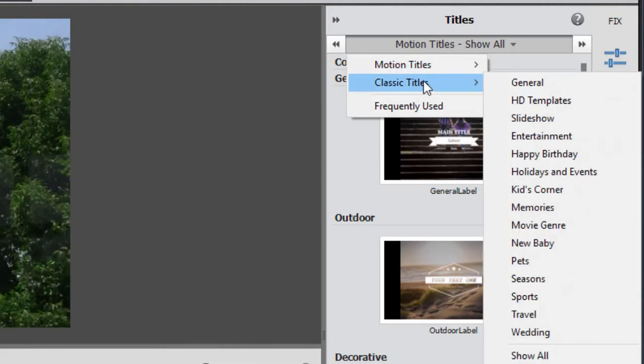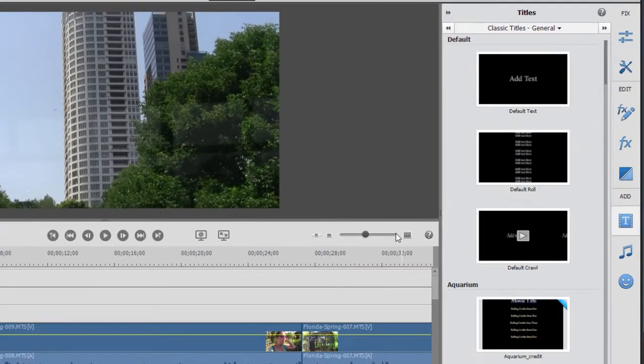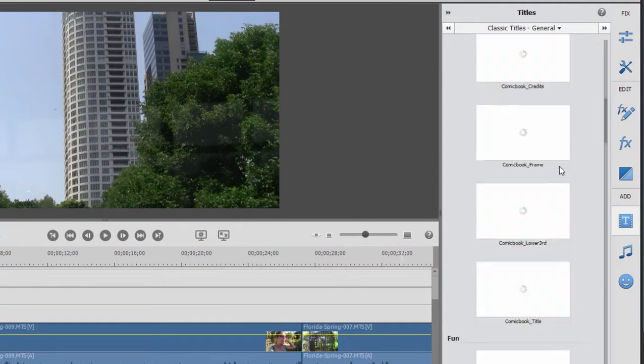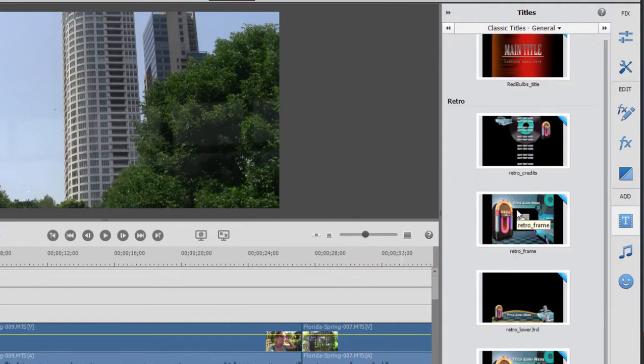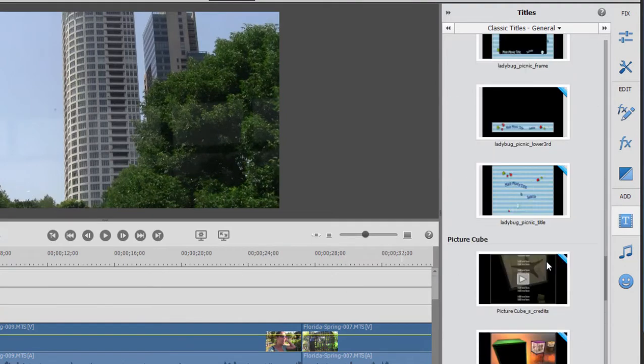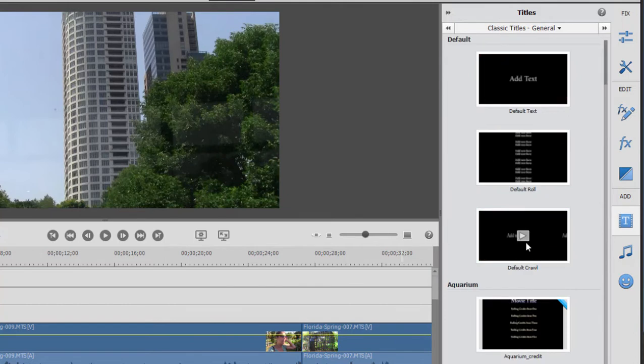And then there are classic or basic titles. And they're in a number of categories. There's an awful lot of them here, some really interesting templates from just sort of basic text to some that include some pretty cool graphics.